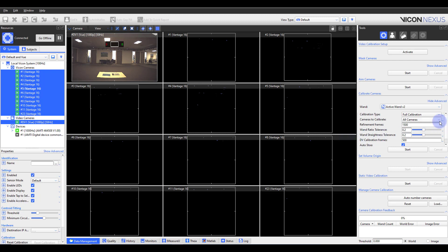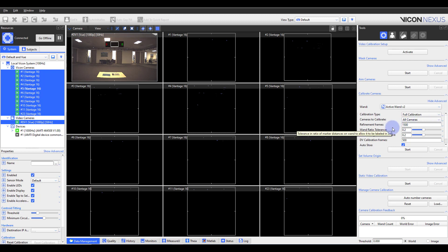You can choose to calibrate all or selected cameras. Typically, this will be set to all unless you're utilizing reference video cameras outside of the cameras mentioned earlier. Refinement frames specify how many times each optical camera needs to see the wand in order to calibrate.